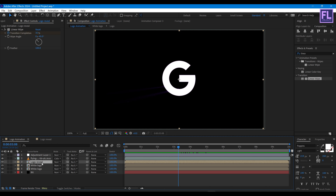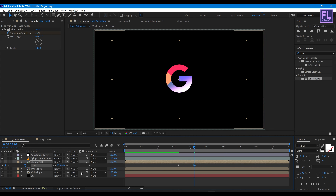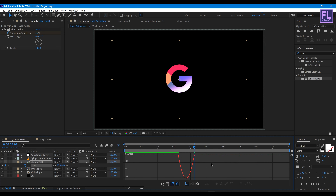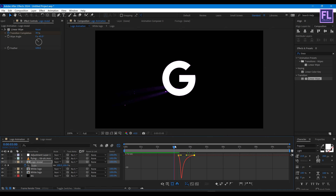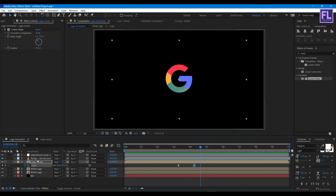Select the logo reveal layer and press S on your keyboard, then set a keyframe on Scale. Go forward a few seconds and set the Scale value to 80. Select these two keyframes and press F9, then open the Graph Editor and change the curve to something like this.